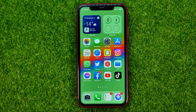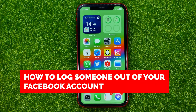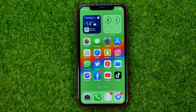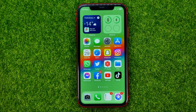In this video I'm going to show you how you can easily log someone out of your Facebook account. Be sure to watch the video to the very end so you don't make any mistakes, and of course do not forget to like this video and subscribe to my channel.